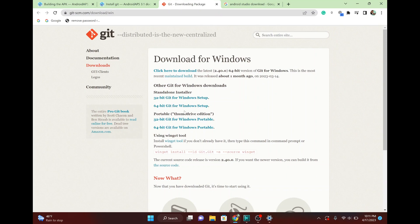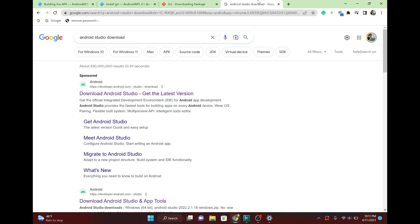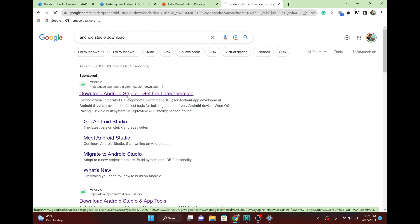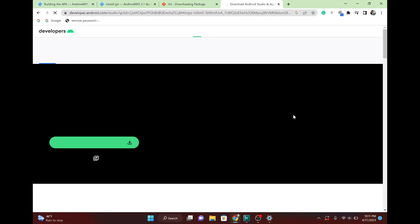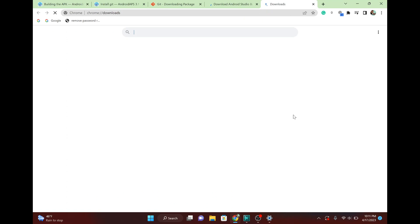And then while that's downloading and getting set up, do the same thing for Android Studio. You're just going to Google Android Studio download. And then click on that and download it. I already have these downloaded, but I just downloaded them yesterday, April 16th. So if you're doing it anywhere close to that, this will be the exact same. But even if it's updated, the process is going to be more or less the exact same.